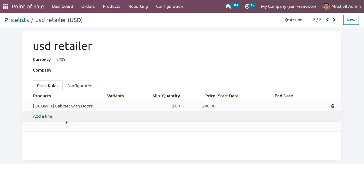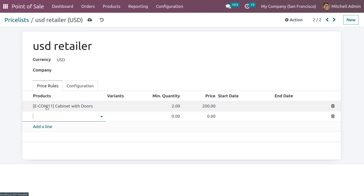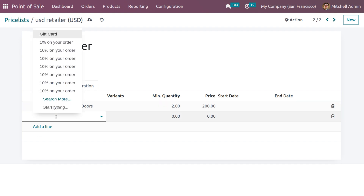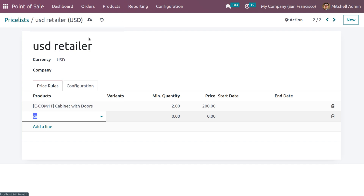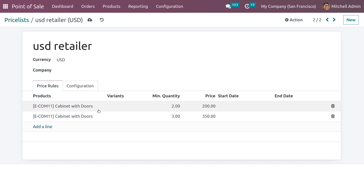Let me add different prices for the same product. For a quantity of three, I'm setting the price as 350.